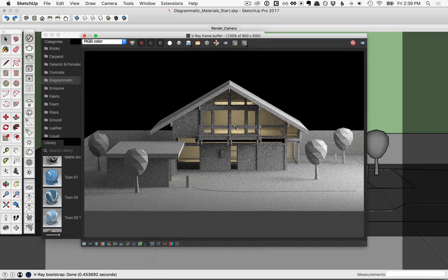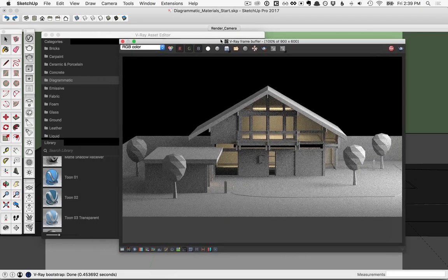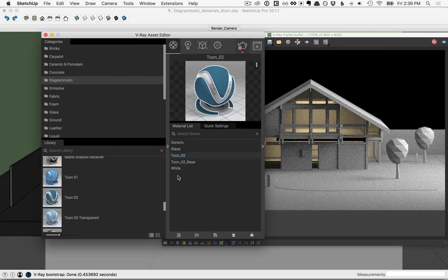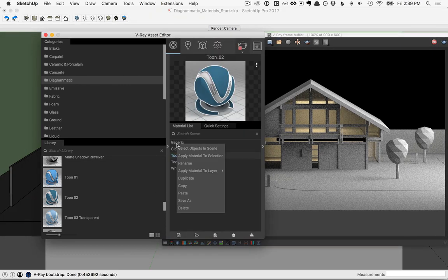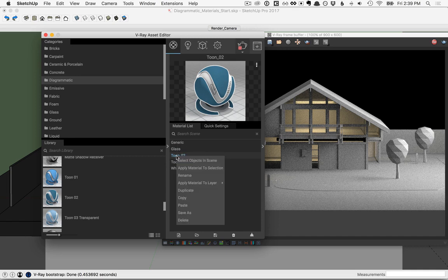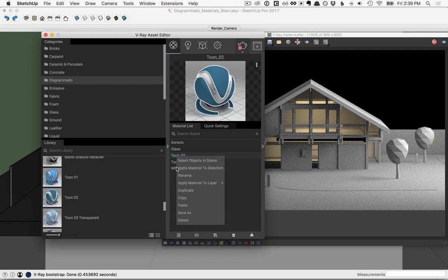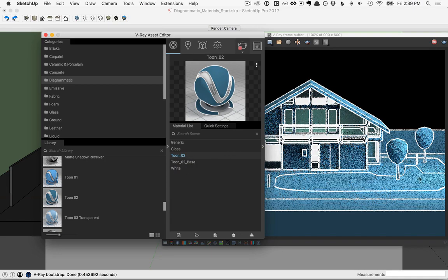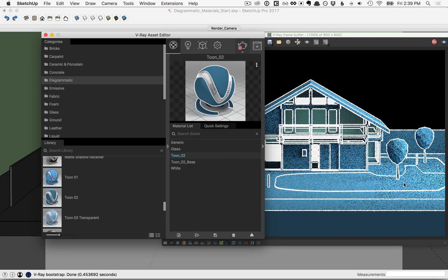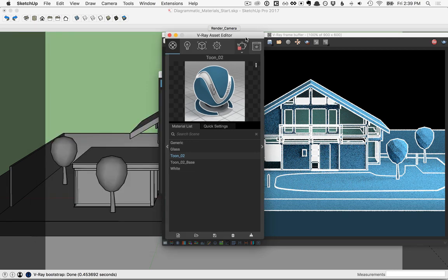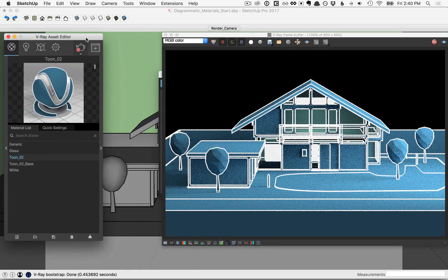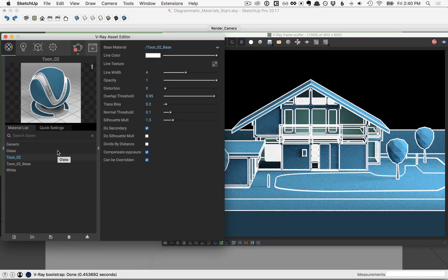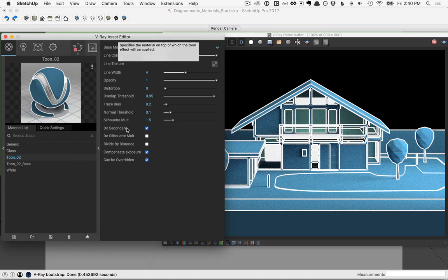So to begin with, we just have a generic material applied to everything. I'll move this over to the side, and back over in the Asset Editor, right click on the word generic in your material list, and select objects in scene. That'll select everything that has the generic material. And then let's right click on Tune, and apply material to selection. And you'll see that that gets applied to everything there. Now I'll fold this in for a moment, move this over.